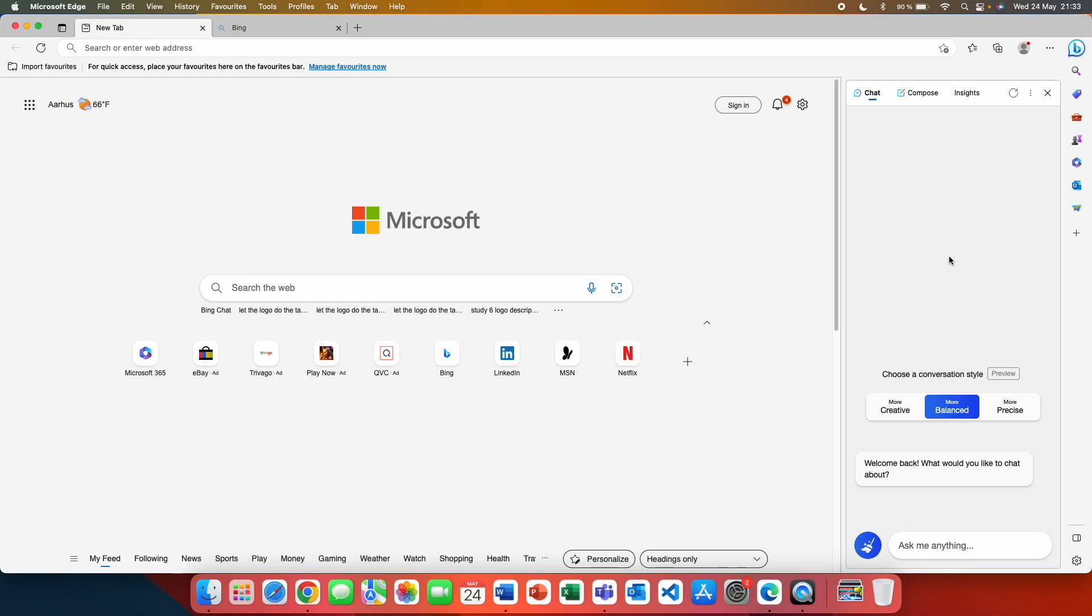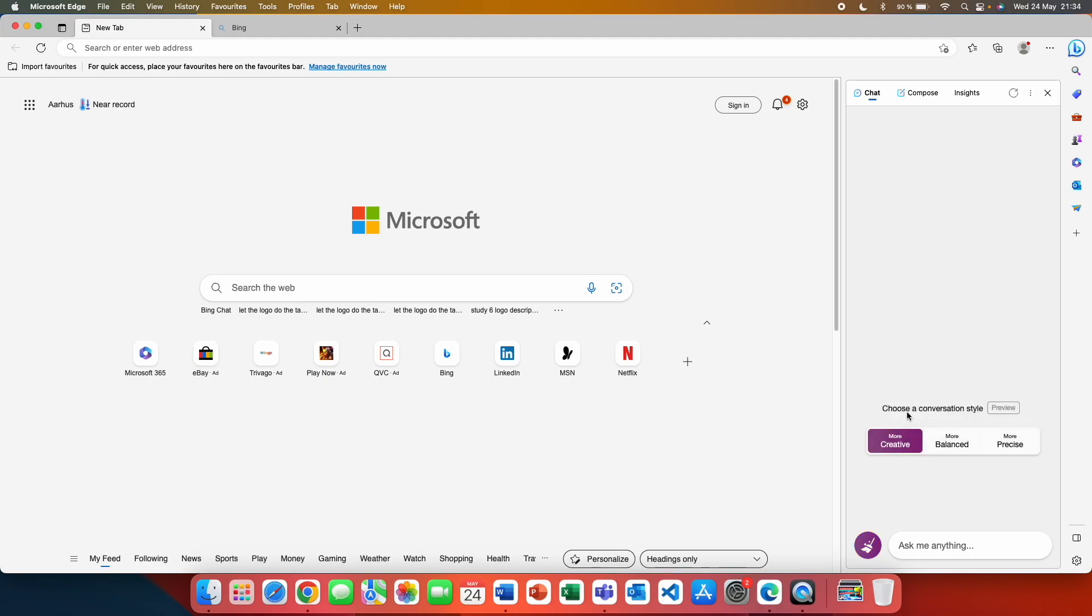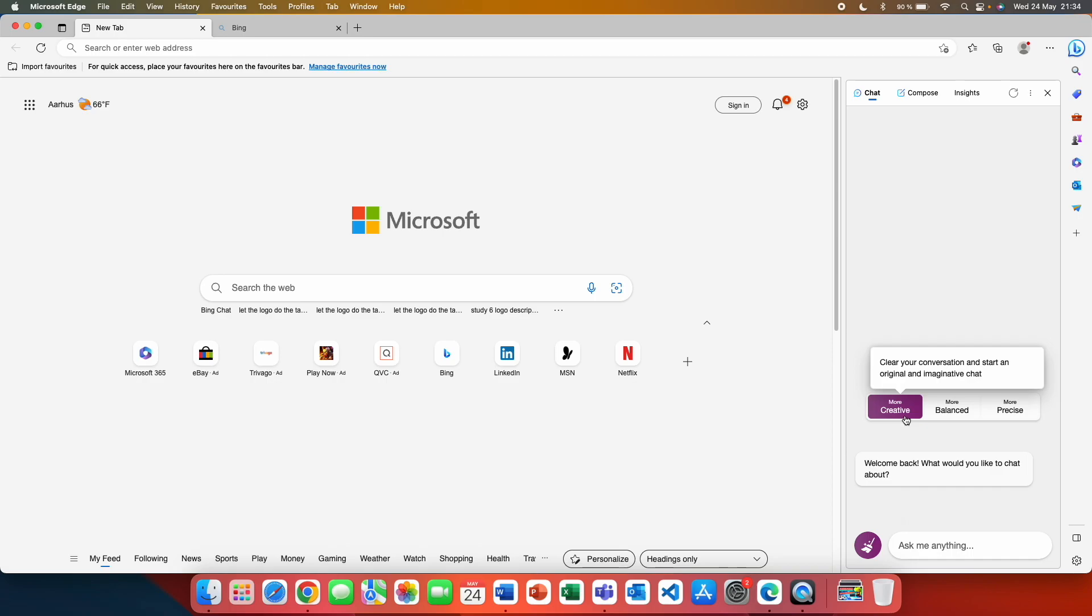Now, Microsoft has announced before that Bing AI uses ChatGPT 4. But if you want to make sure that you are using ChatGPT 4, click on the more creative and use this one. Because this one has been confirmed 100% that it uses ChatGPT 4.